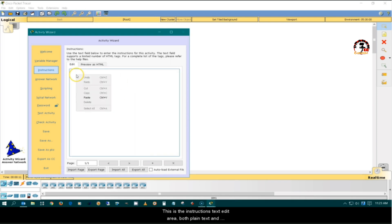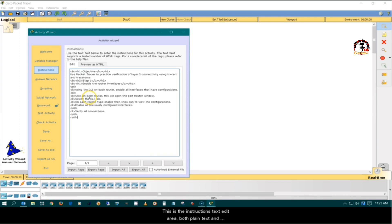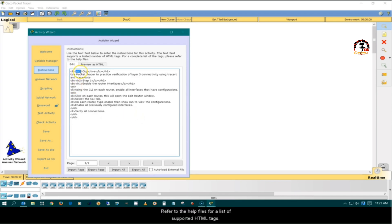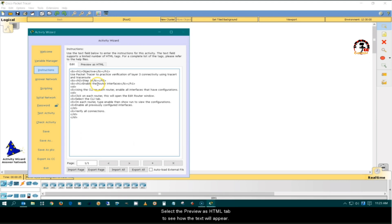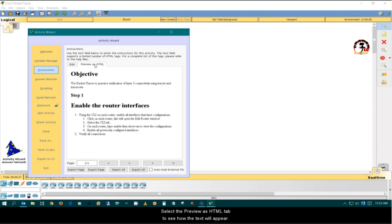This is the Instructions text edit area. Both plain text and limited HTML syntax are supported. Refer to the help files for a list of supported HTML tags. Select the Preview as HTML tab to see how the text will appear.